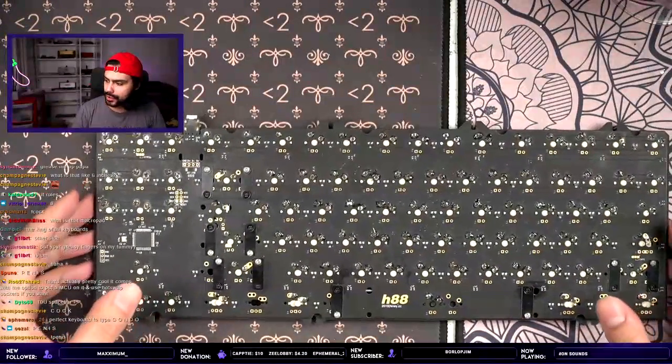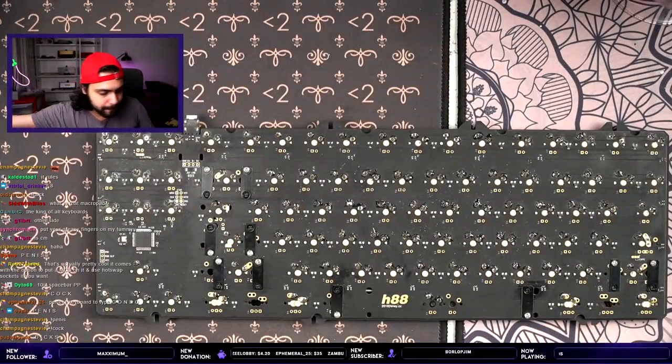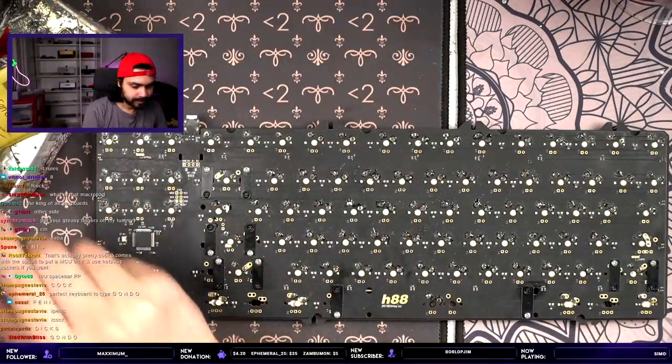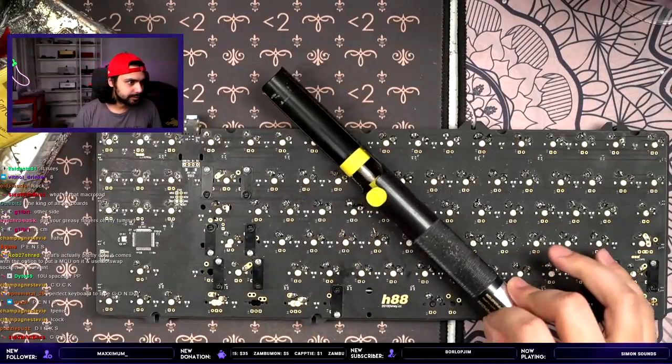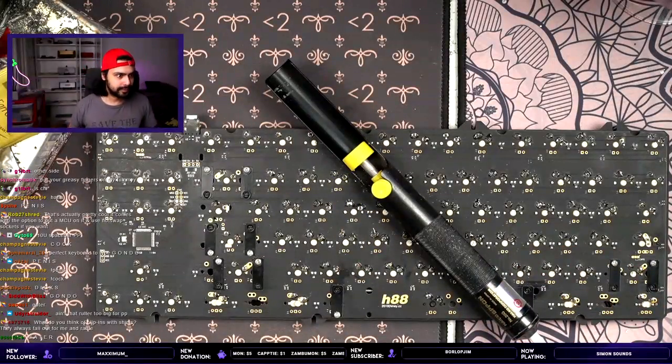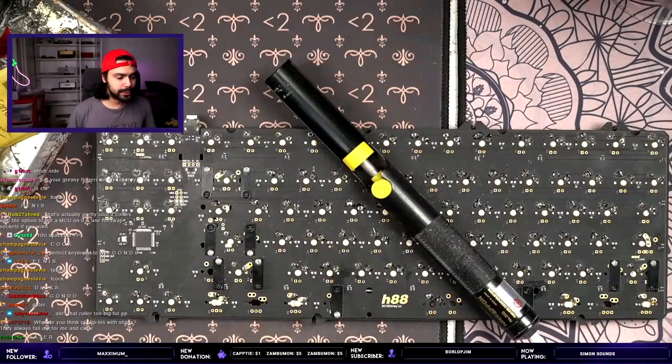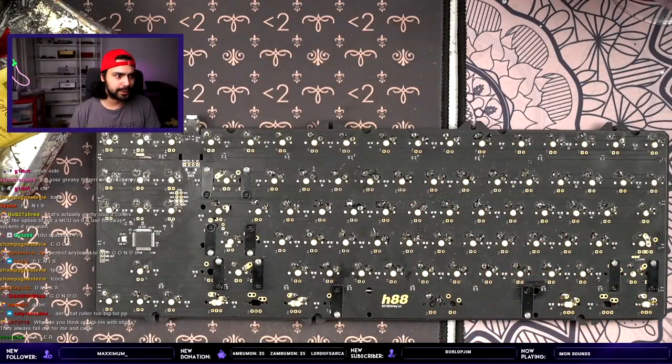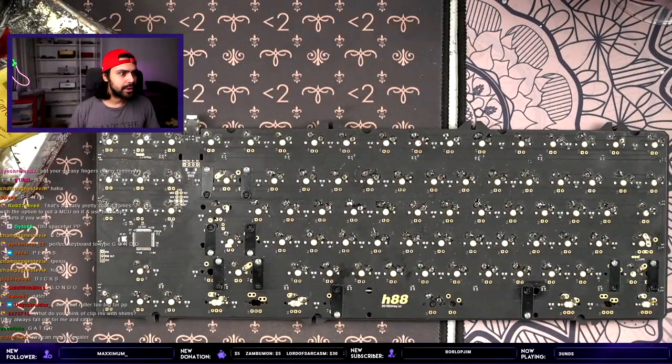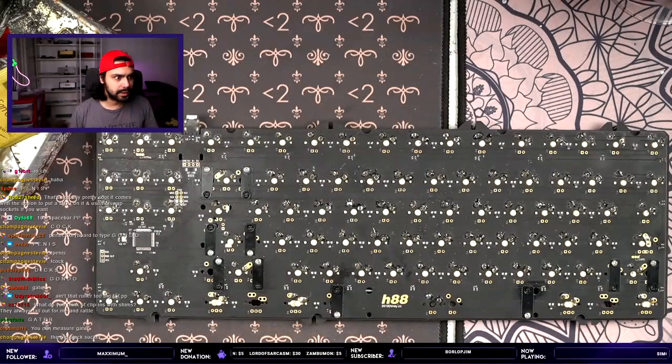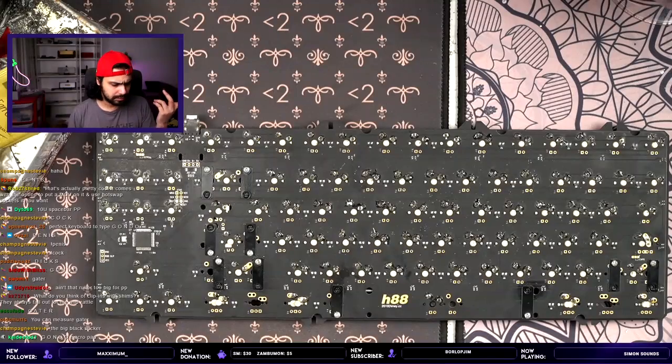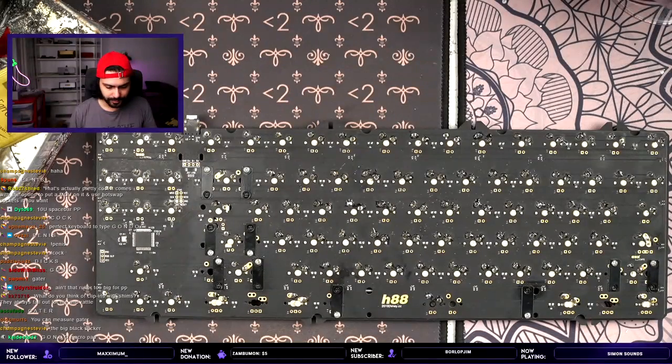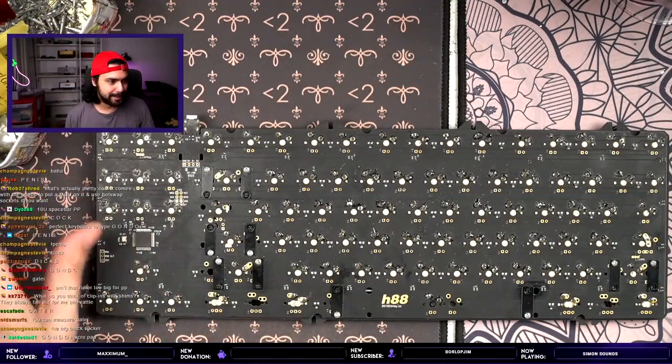All right, we have a whole bunch of desoldering to do. So, let me get my garbage bin. And my big black. Ain't that ruler too big for PP? Yes, but we don't talk about it in public, okay? What do you do with clip-ins with shims? They always fall out for me and rattle. Get better shims. Easy. Easy clap.